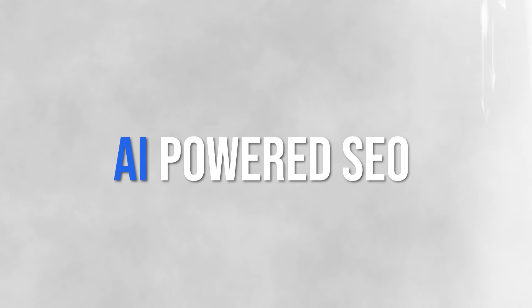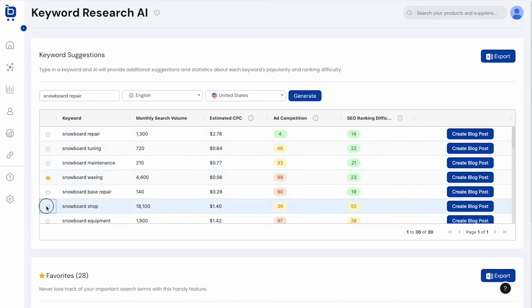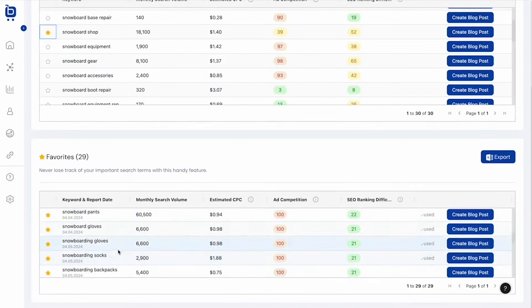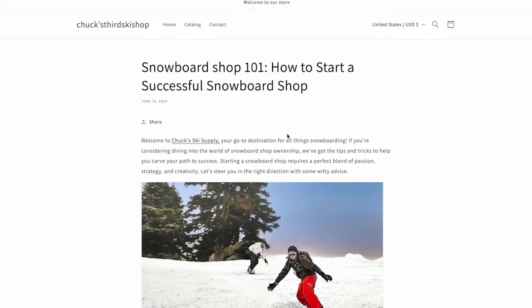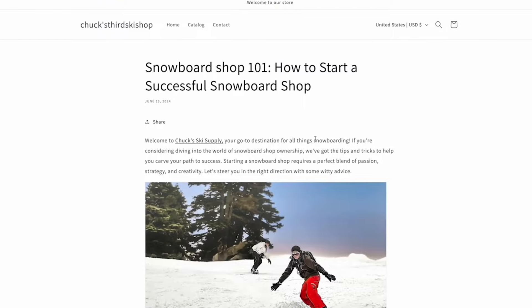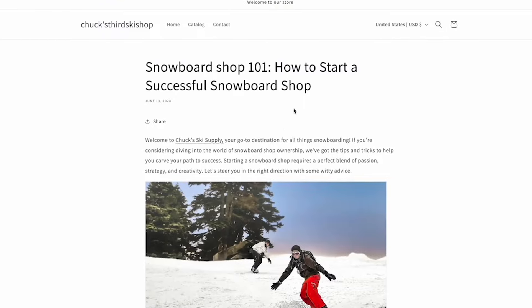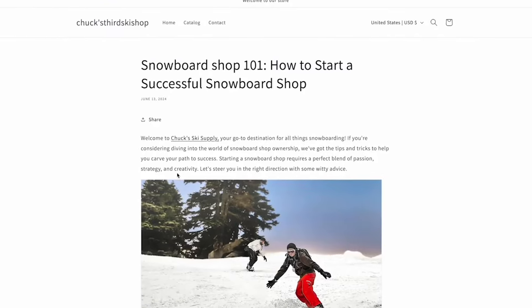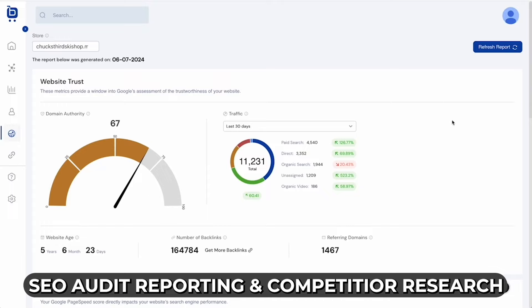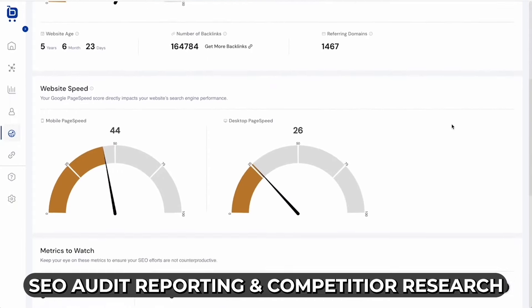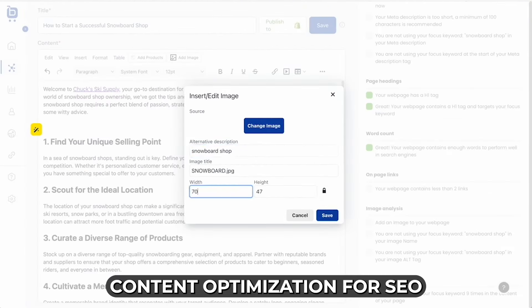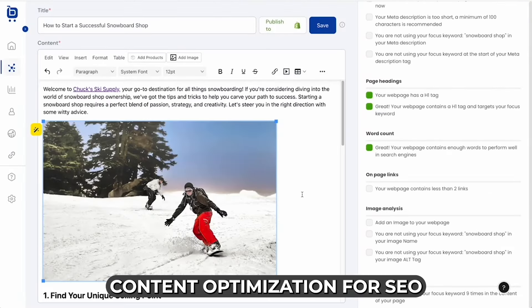Use AI to find high-traffic keywords and generate blog posts that are perfectly optimized to grow your organic traffic. Master SEO with simple audit reporting, competitor research, and content optimization workflows.